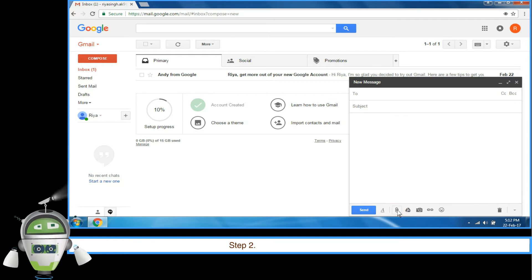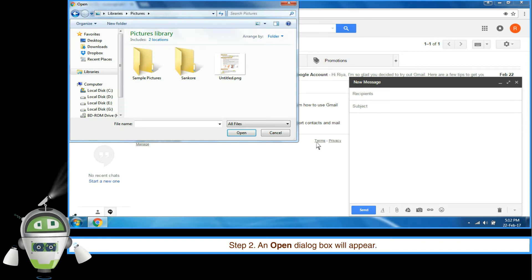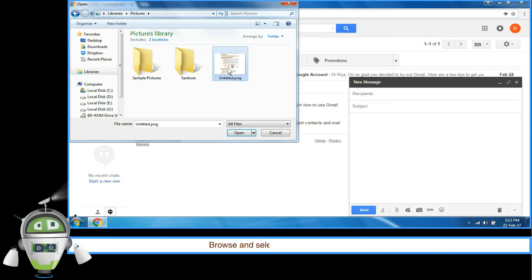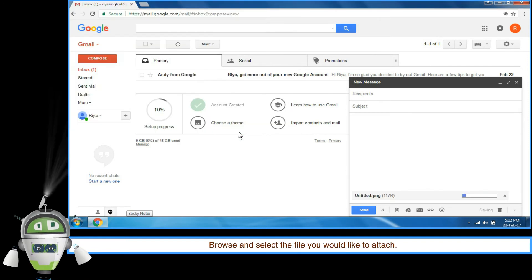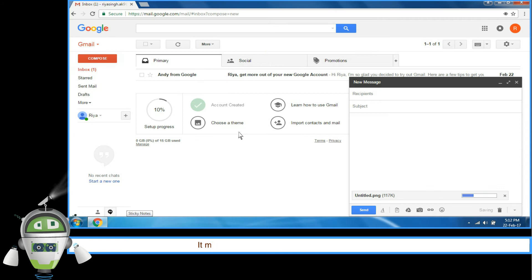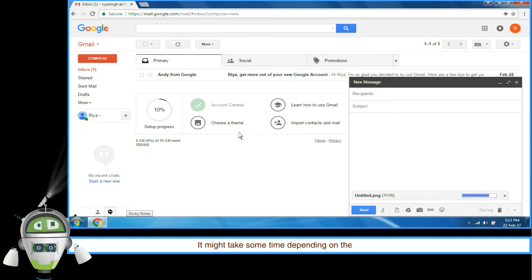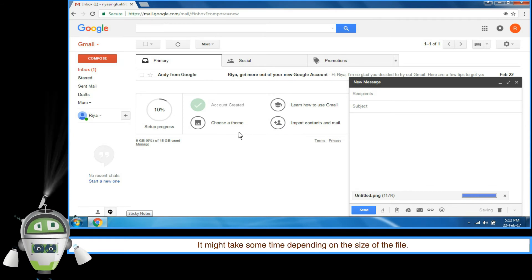Step 2: An open dialog box will appear. Browse and select the file you would like to attach. It might take some time depending on the size of the file.